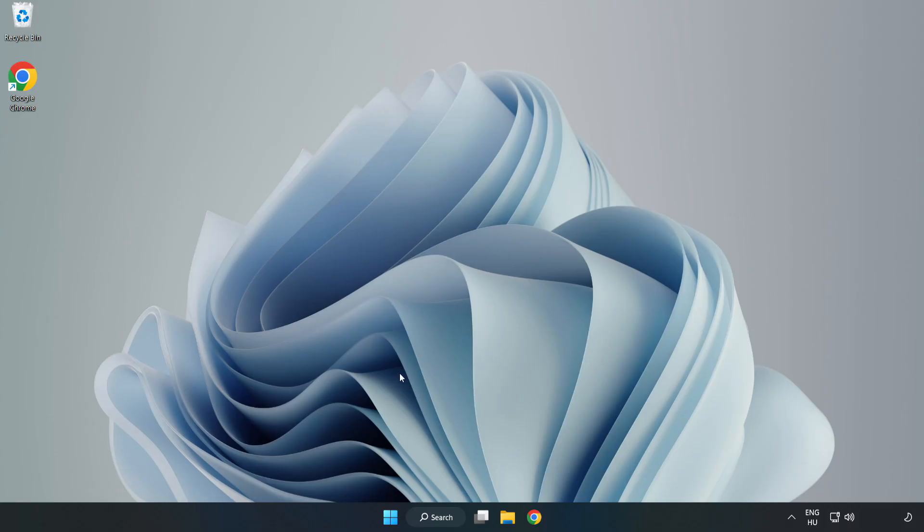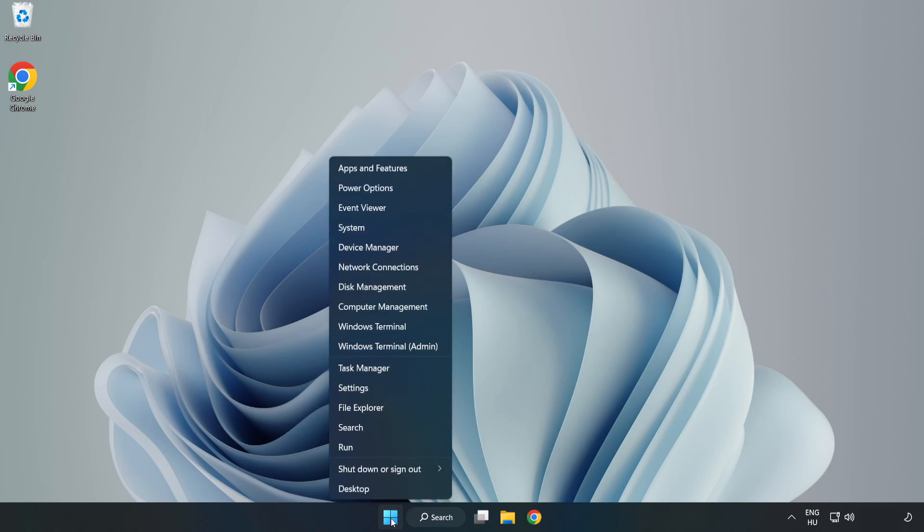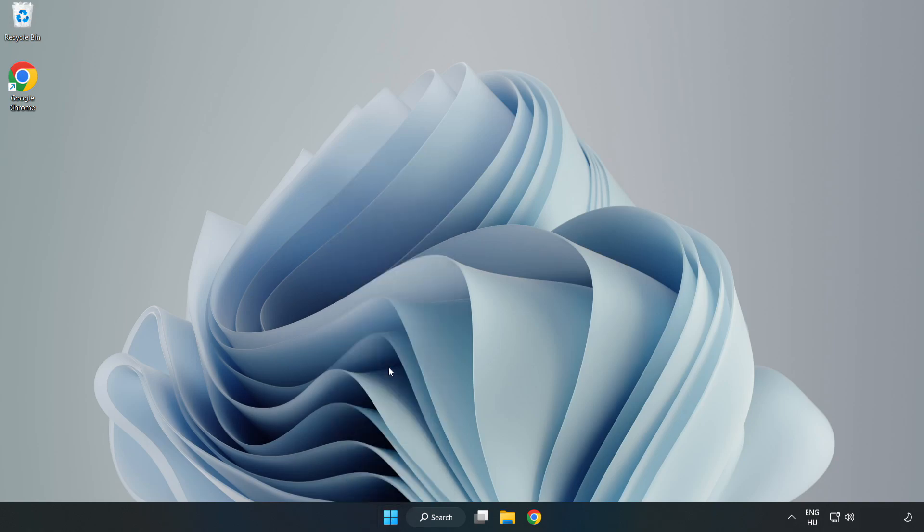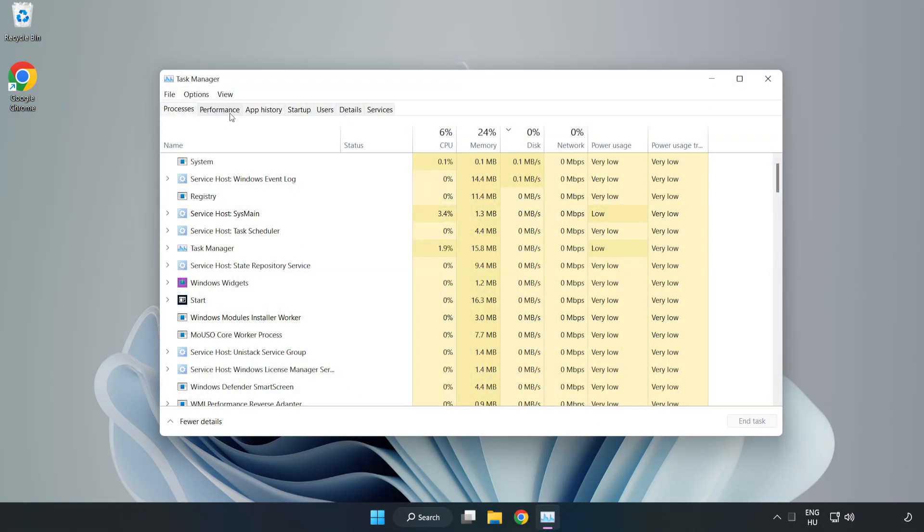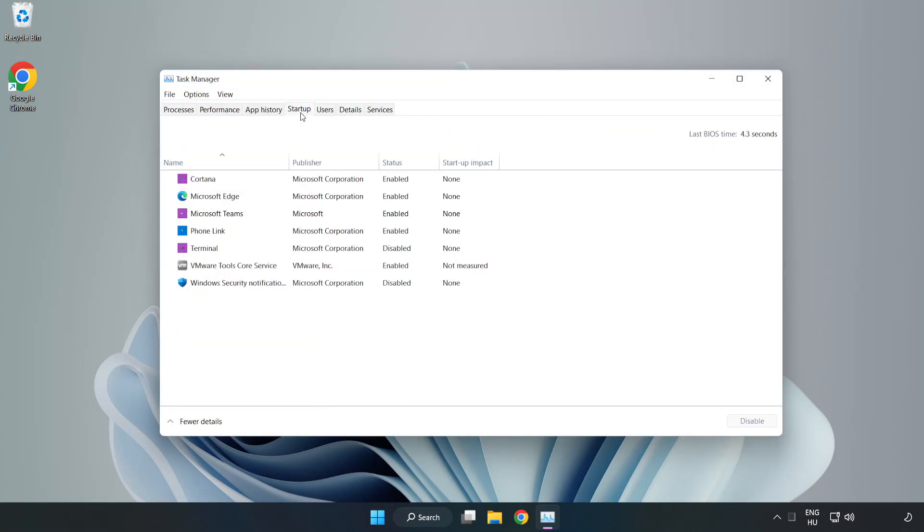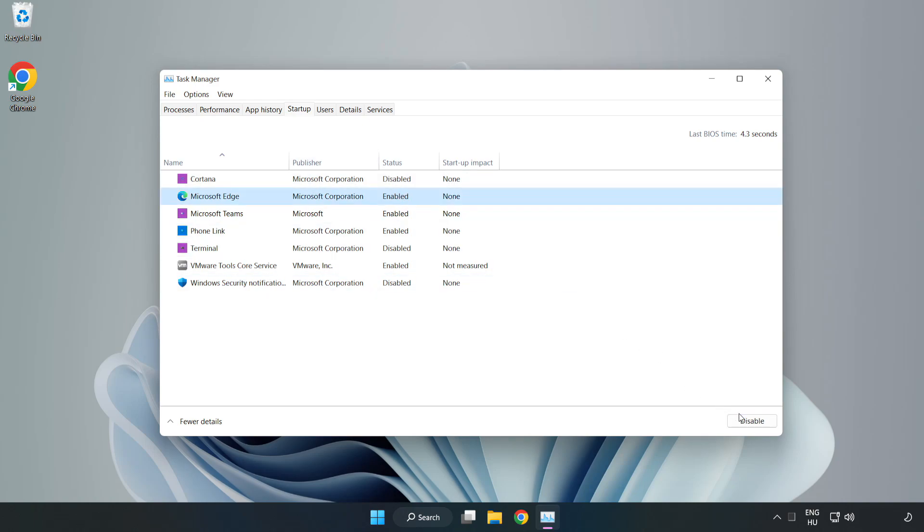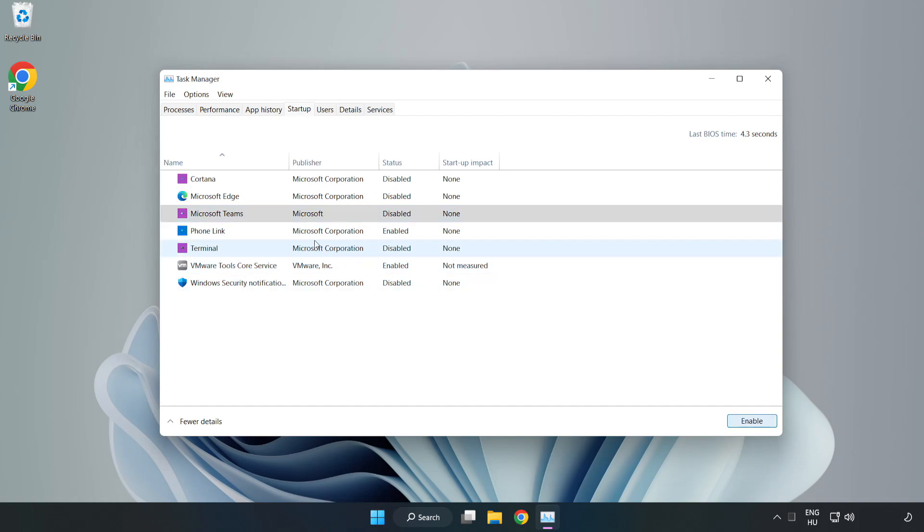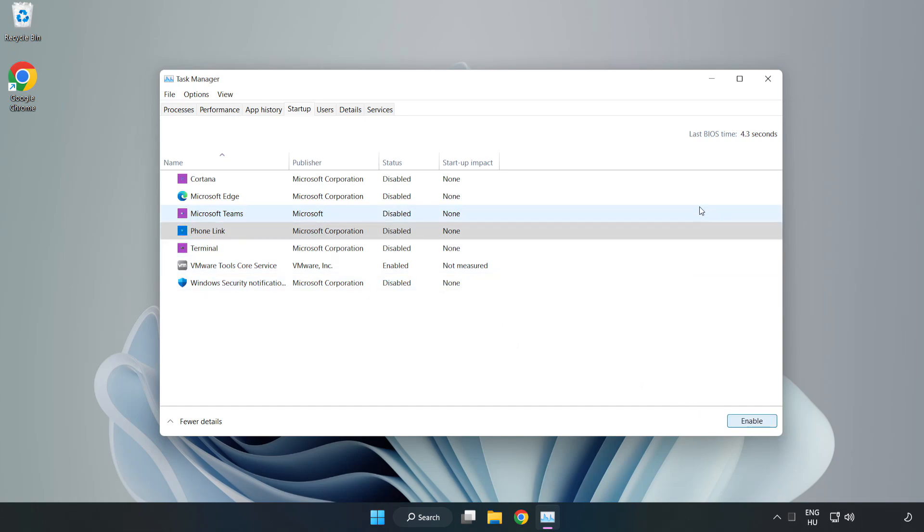If that didn't work, right-click the Start Menu and open Task Manager. Click Startup, then disable unused applications. Close the window.